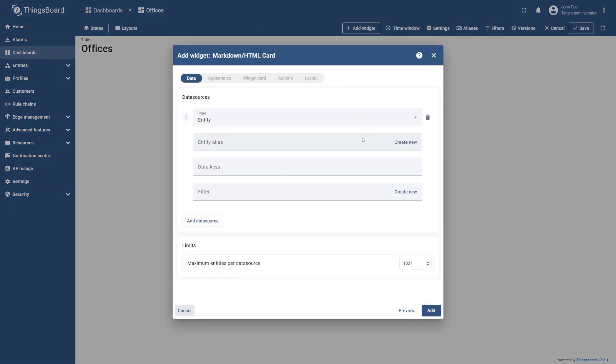Now we need to add an alias to define the entities from which the data will be extracted. You can read more about them in the documentation. The link to it is in the learning materials.